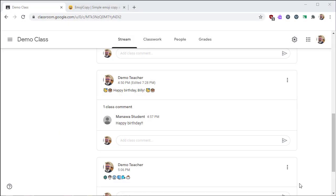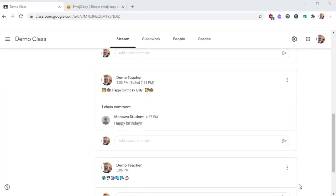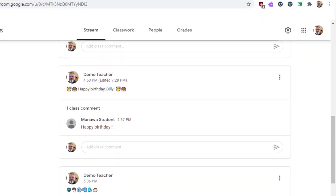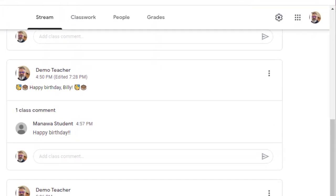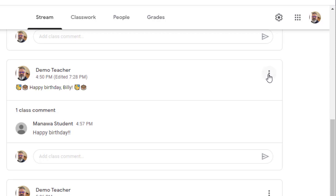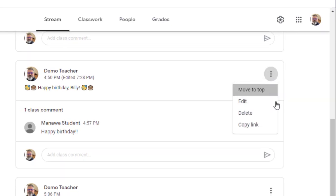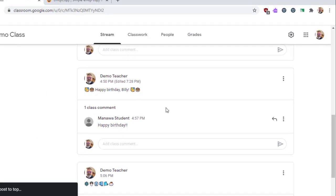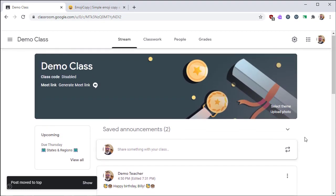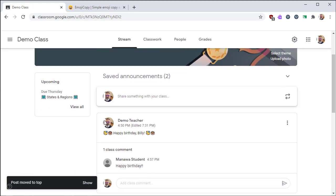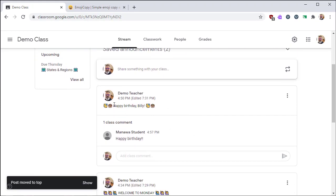Next, I'm going to show you the move to top feature. Throughout the school year, your stream is going to get cluttered. If you have something that you want near the top, you can't pin an announcement to the top, but you can move one to the top. You find an announcement that's important, click the triple dot menu, then select move to top. That will bump this announcement to the very top of the stream. That way when students first come to your classroom, that's the first thing they'll see.